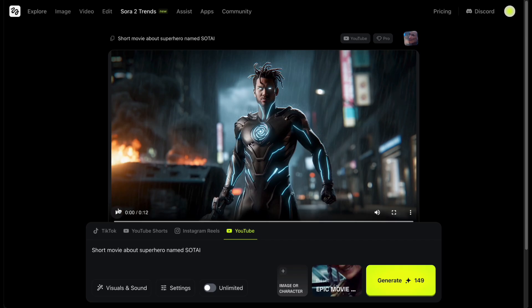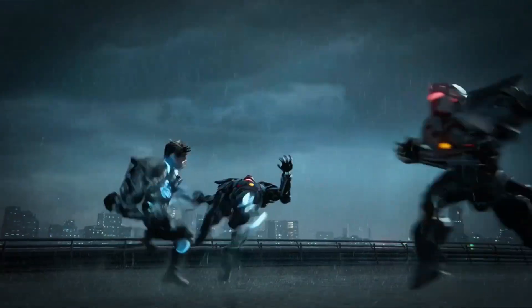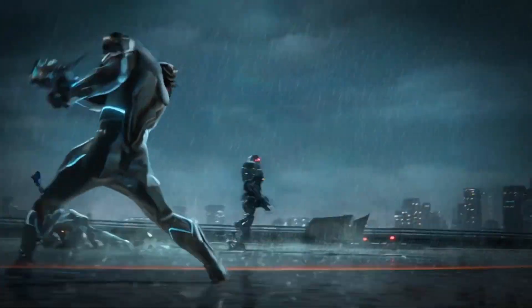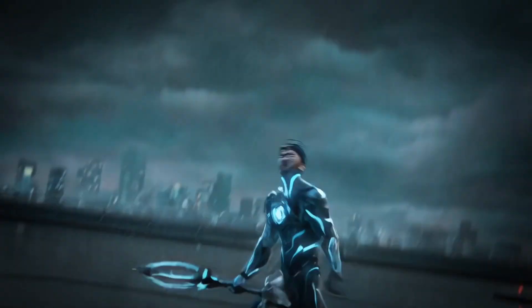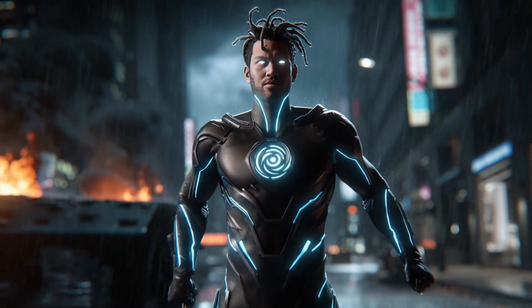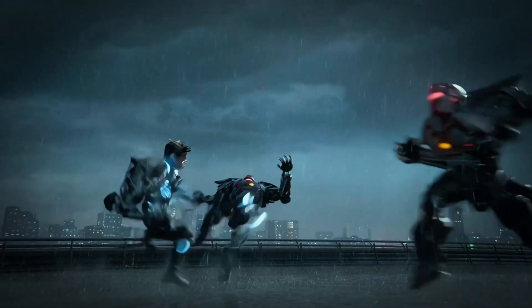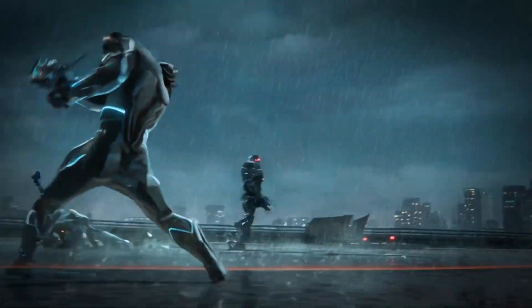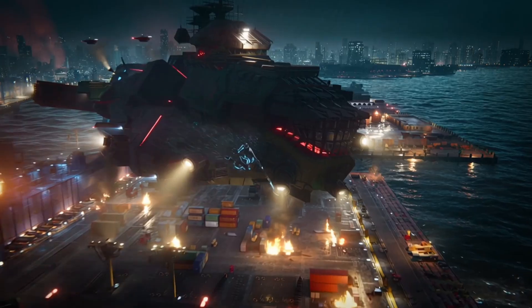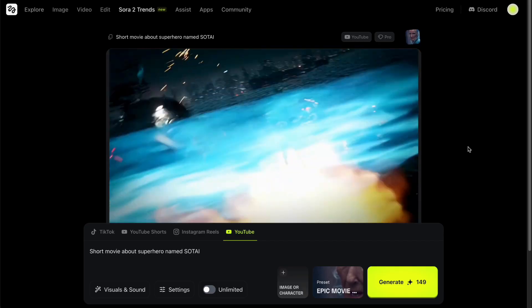And here it is. Wow, just look at this — this is insane. I just created a Hollywood-style blockbuster with literally one click. The camera movements, the action sequences, the sound design — it all feels so cinematic and professional. Sora 2 Pro absolutely blew my mind. This is next-level stuff.